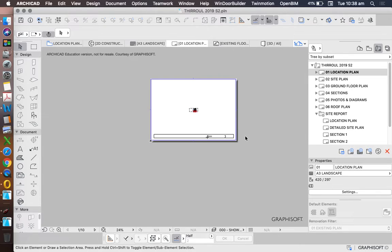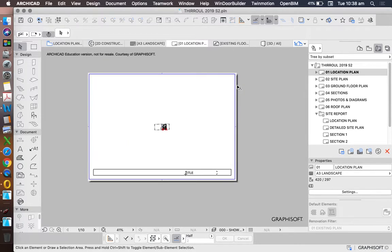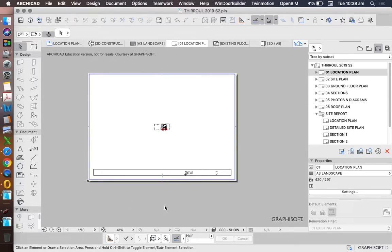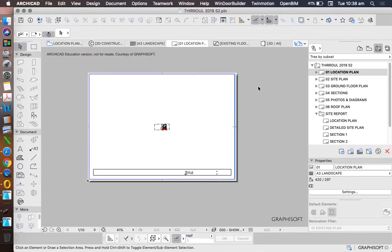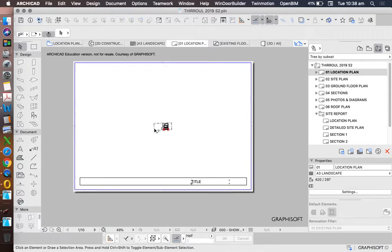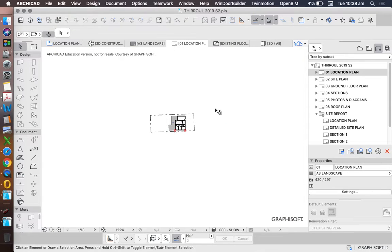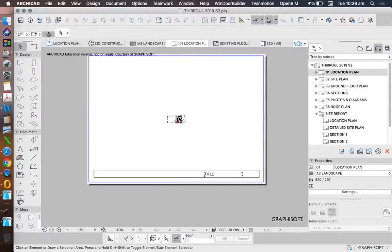Now we need to probably use some other information, because we don't have enough information here. So we could either redraw all of the context, or we could use maybe an aerial photograph. So we'll do that next. We'll import an aerial photograph from something like Google or from Map 6 into our drawing to be able to represent it at its correct scale.